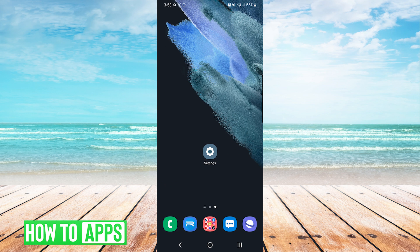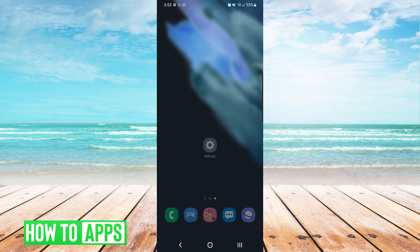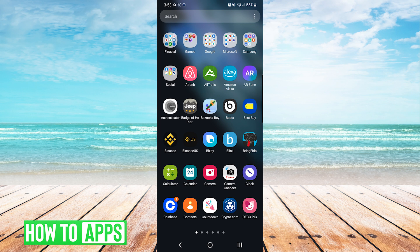The first thing we want to do is go to our main app drawer. On my device I simply swipe up. Next we'll press the three dots on the top right and choose settings.